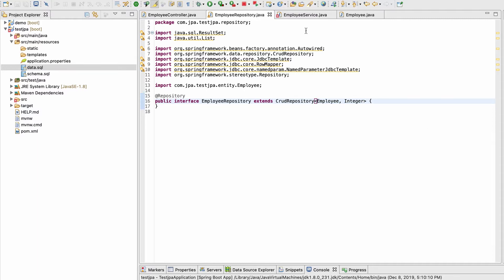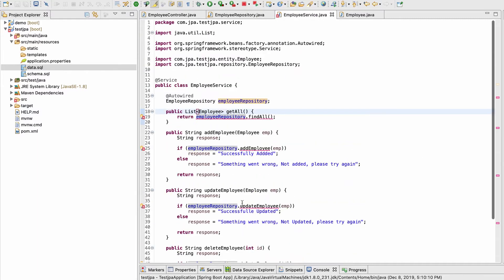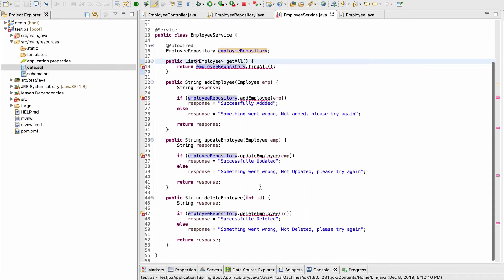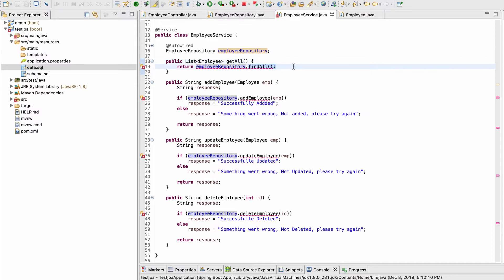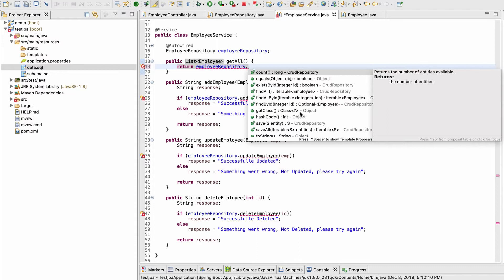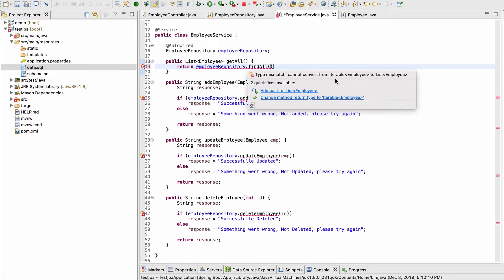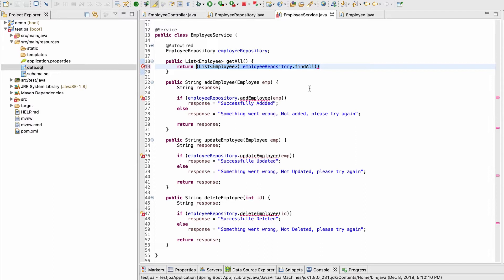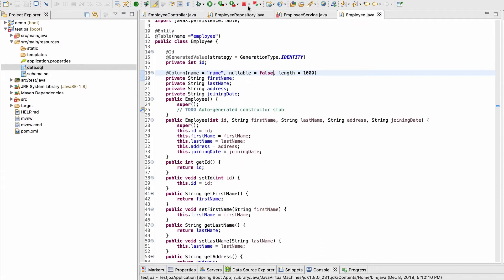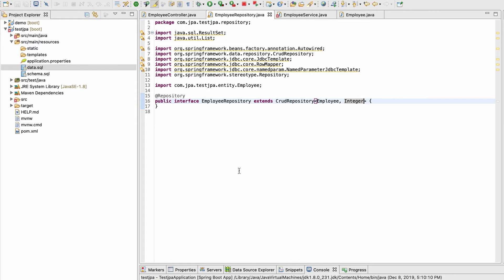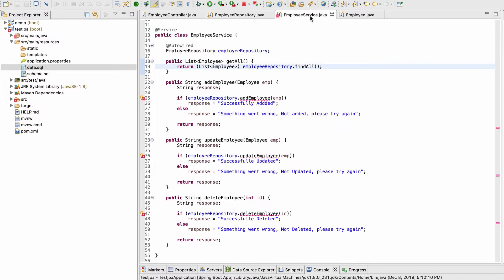Now it is showing an error in the service class because the findAll and addEmployee functions don't exist anymore. If I type dot, I can see other functions available. I have findAll, but it returns an Iterable object instead of a List, so I need to typecast here. I have no custom functions in the repository because all these functions are coming from CrudRepository, which is already implemented with JPA — you don't need to worry about the implementation.